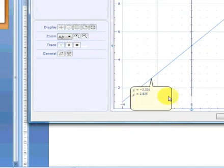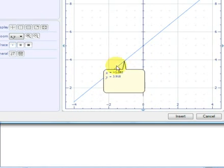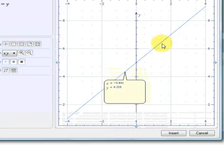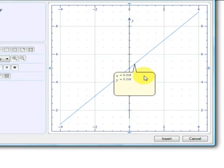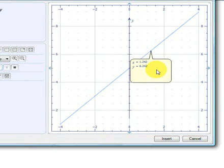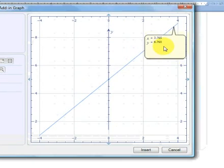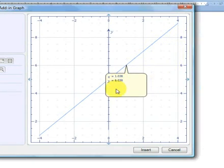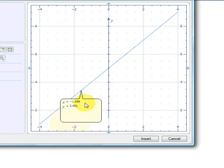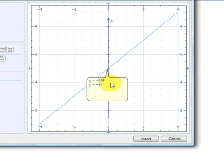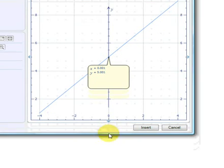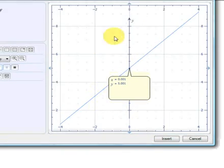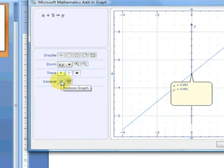You can trace the graph if you need to. Let's use the trace function. Click on the trace. You will see that it's currently tracing the graph along the line. We can stop the trace at any point and drag and move the trace ourselves. And we can see where it crosses the y axis there. When x equals 0, y equals 5.